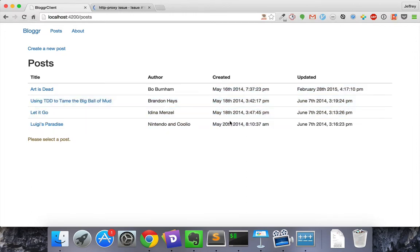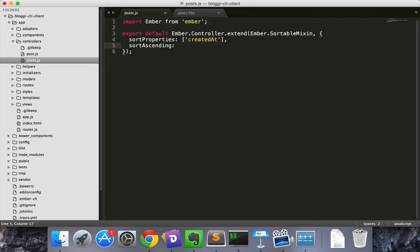So it's sorting, but what if we wanted to have the most recent at the top? For that we'll need the sort ascending property.